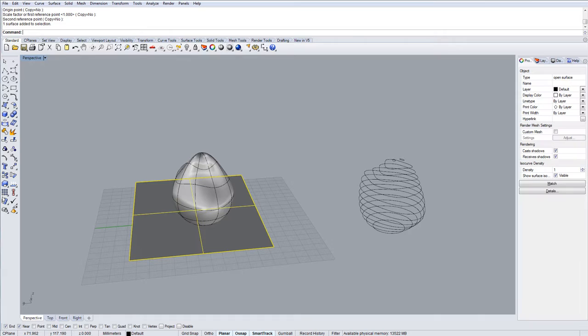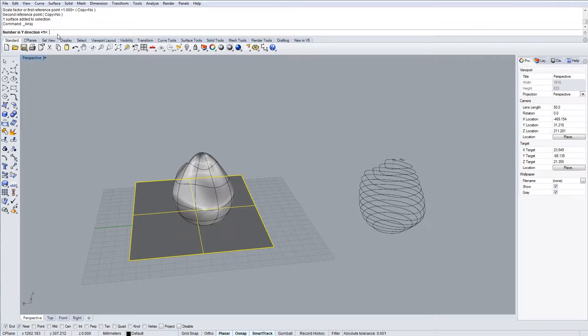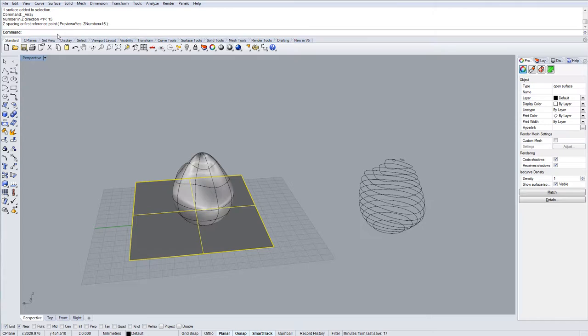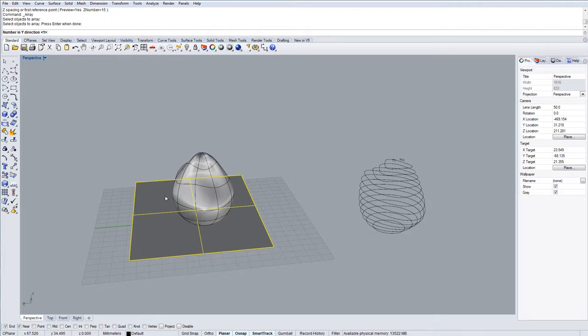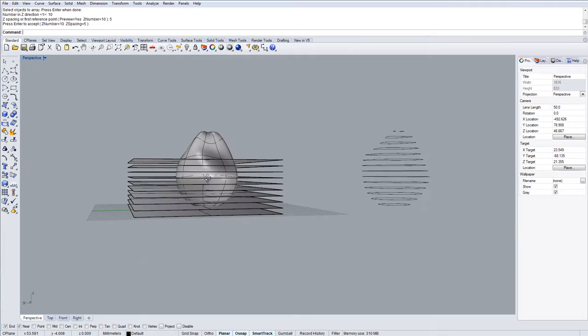So there it goes all the way through and then I'm going to create an array of these planes. So I'll do a rectangular array. Number in x direction I want one. Number in y direction I want one. Number in z direction is ten. And then the z spacing I want was the same which will be five. And there I have five as I'm going straight on by that.